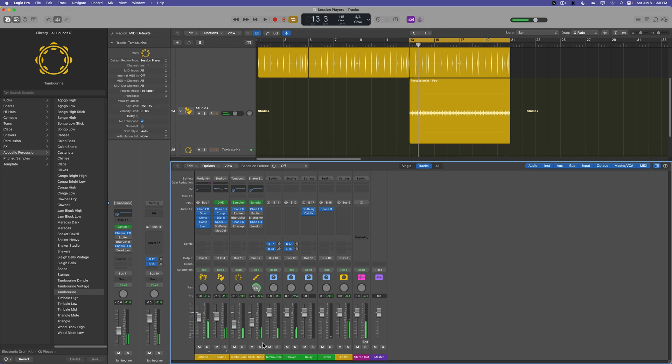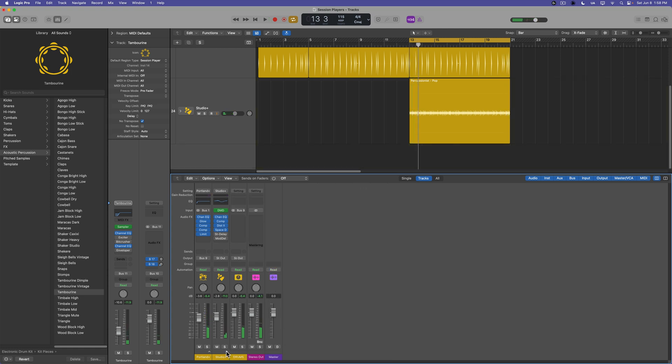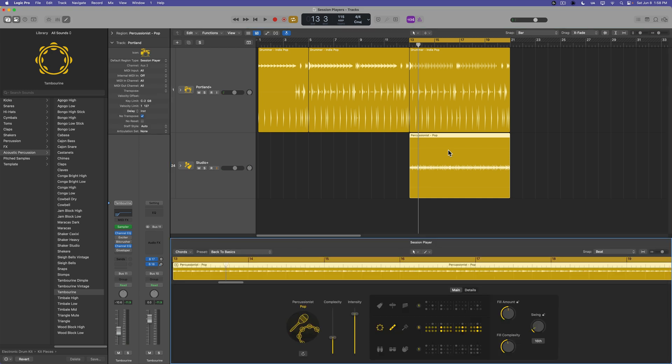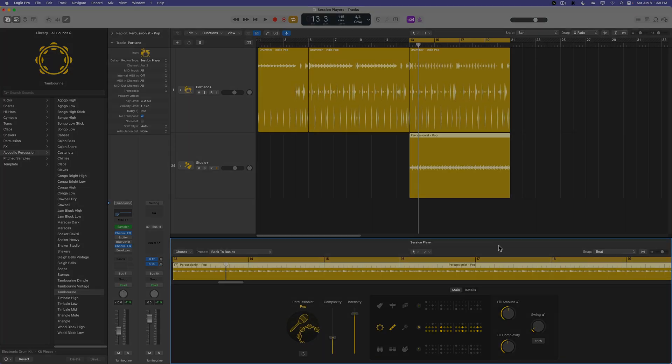And there you go, that's how you can use the session percussionist drummer session player instrument in Logic Pro 11. I hope you guys enjoyed this video. If you did, please leave it a thumbs up and subscribe to the channel to see more content like this. As always, thank you so much for the support and thanks for watching.